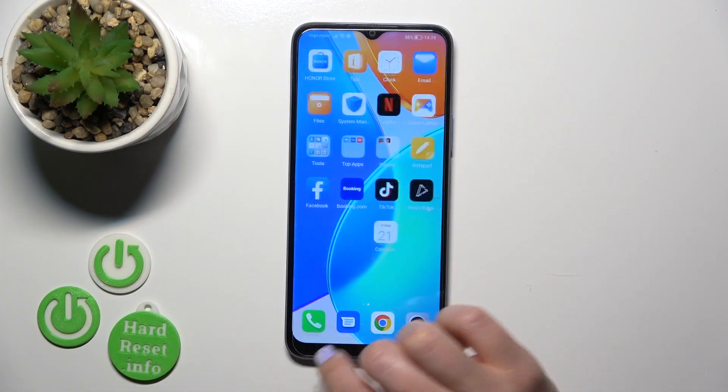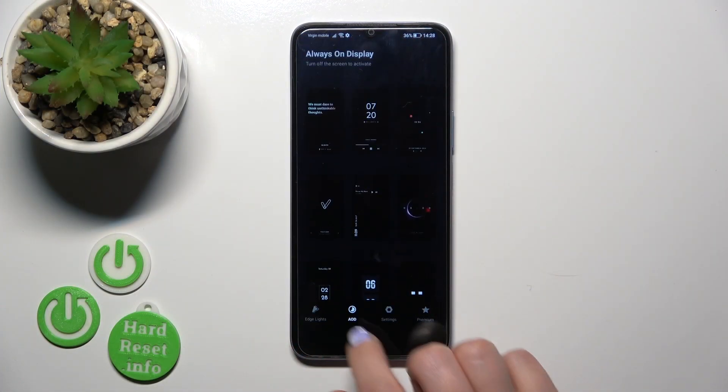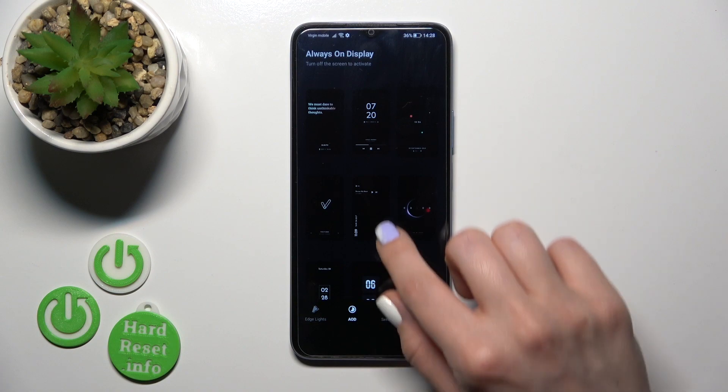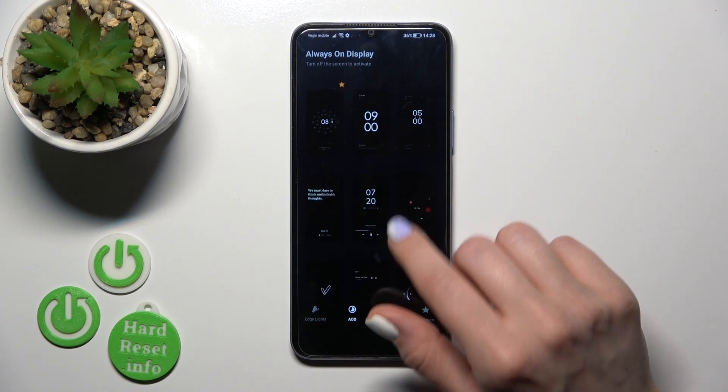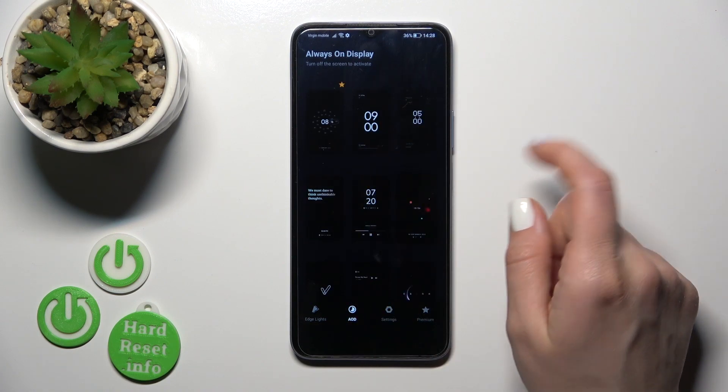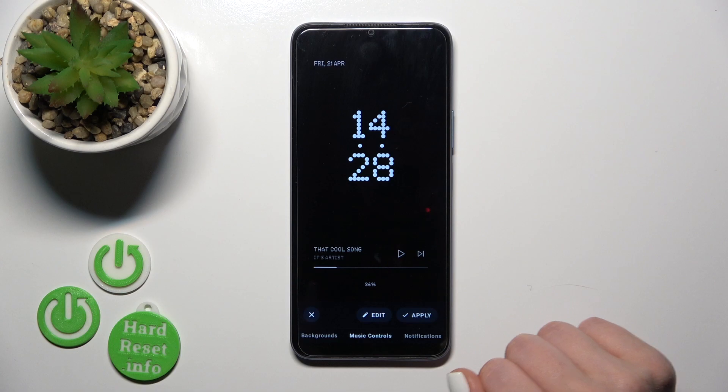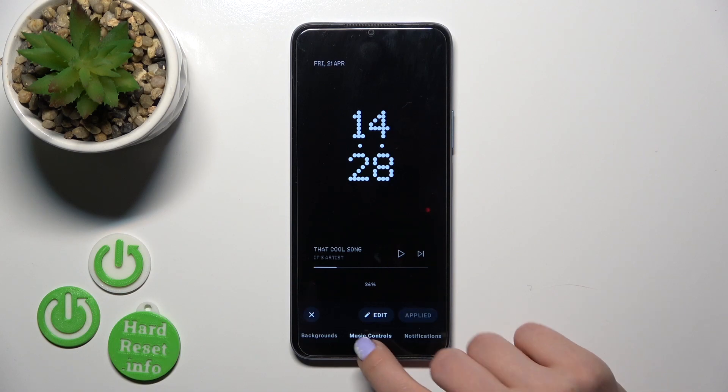So let's first open the Movies Edge application. To change the theme, select one from the available options and tap to apply.